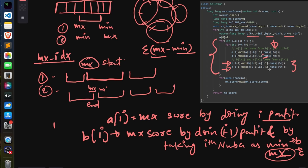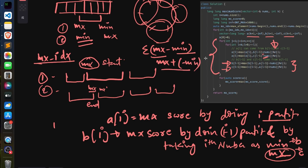Let me quickly recap: b[i] is the max score doing i minus 1 partitions with the ith number as min. c[i] is the max score doing i minus 1 partitions with the ith number as max. From b and c we build a. That's the full solution for Q4. If you found the video helpful, please like, share, and subscribe to the channel. Thanks for watching, have a nice day!